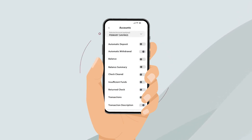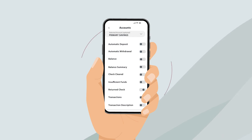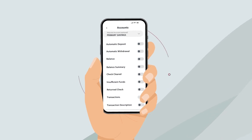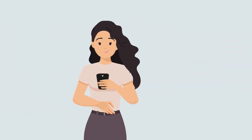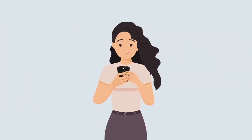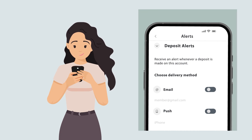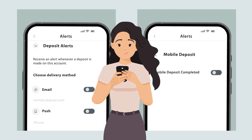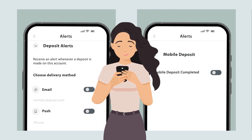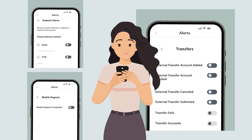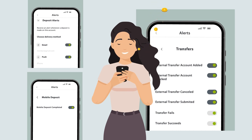Click on any one to adjust your preferences. Toggle each notification type as desired. Know when your paycheck hits with an automatic deposit alert. Know that a check is cleared with mobile deposit completion. Stay on top of money moving with notifications for external transfers and more.